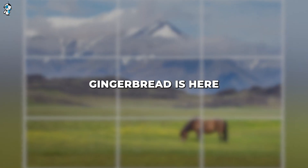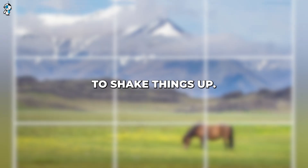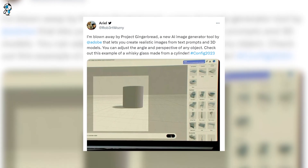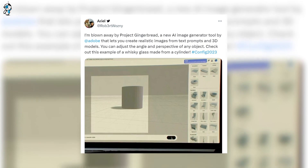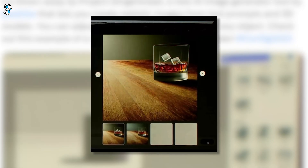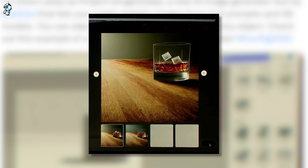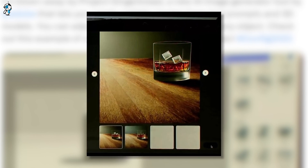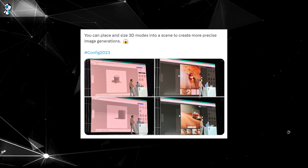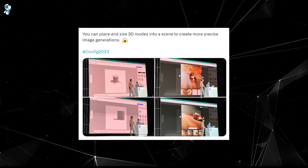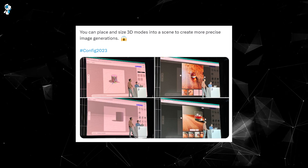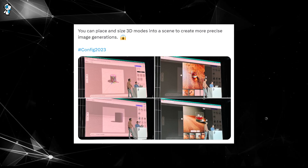But fret not, as Gingerbread is here to shake things up. Gingerbread enables users to place 3D scene presets, which the AI then uses to base the image generation. This isn't about the AI randomly outputting images — it's about tailoring them to fit the user's artistic sensibilities. You get to predetermine where the objects go in your image, allowing you to construct the image around your creative vision.